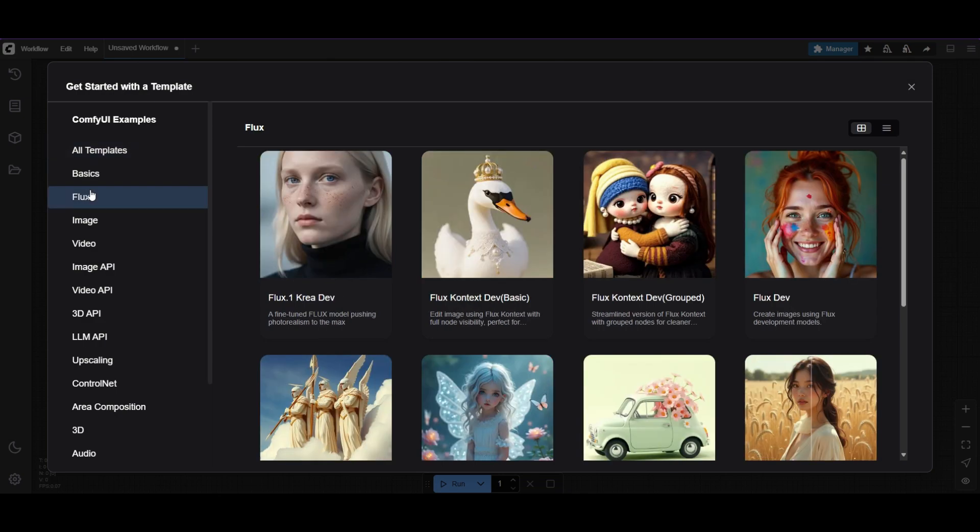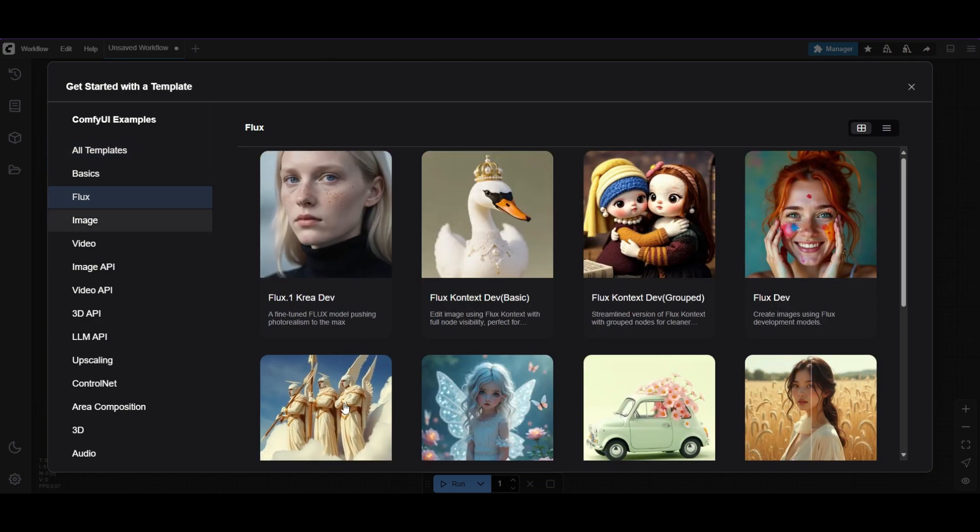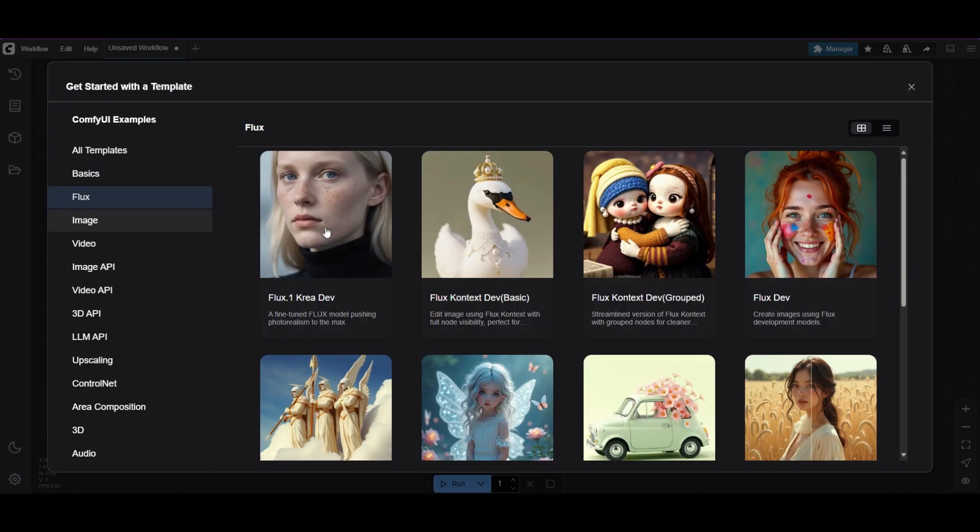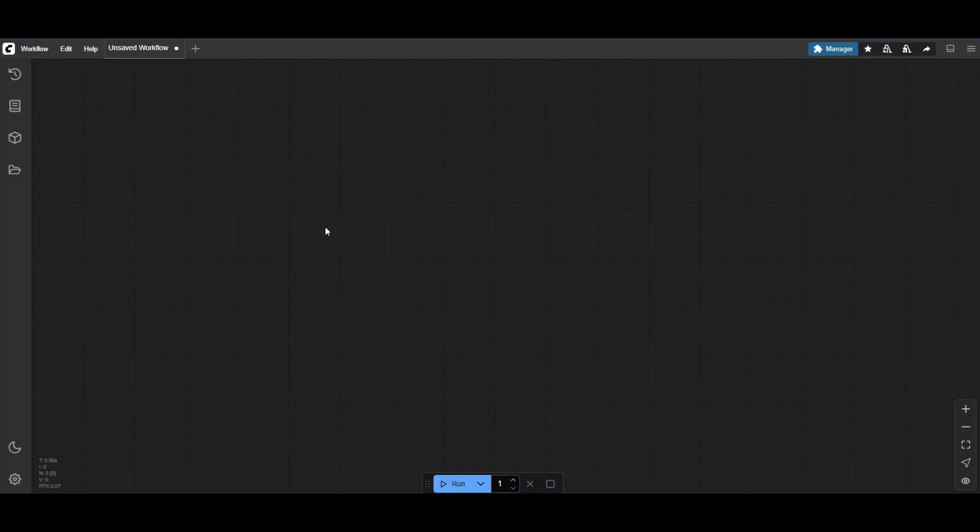Want to try the new realistic CREA model? You can use it natively with ComfyUI. Just go to the templates, find Flux, and select the Flux1 CREA dev workflow.